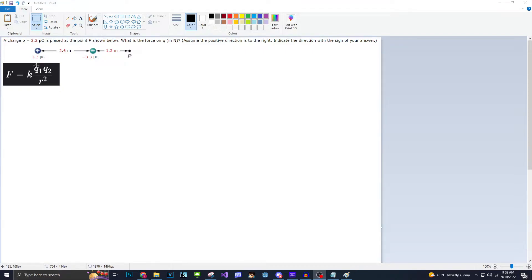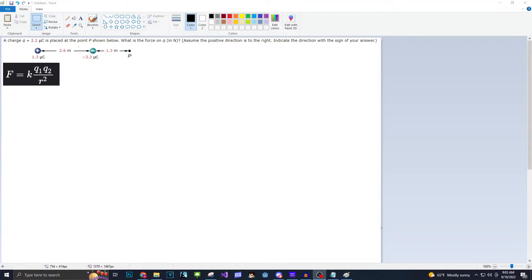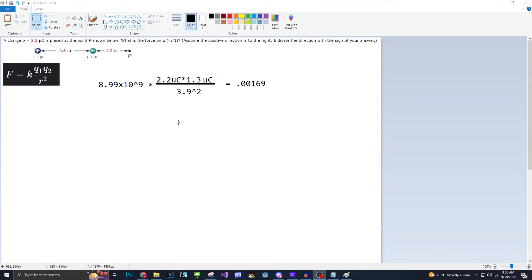So when we plug this in, instead of Q1 we put 2.2, instead of Q2 we put 1.3, and then instead of R squared we do the sum of these distances — so this would be 3.9, 3.9 squared. The K constant is 8.99 times 10 to the 9. So K constant multiplied by 2.2 times 1.3 microcoulombs, divided by R squared which is 3.9 squared. When we do this, we get 0.00169.